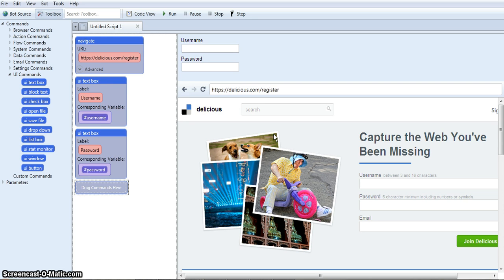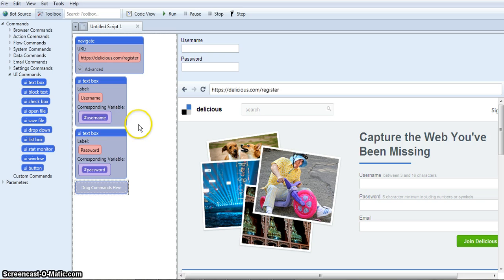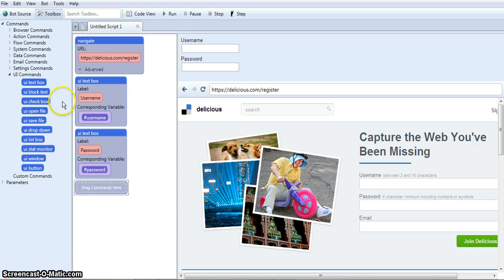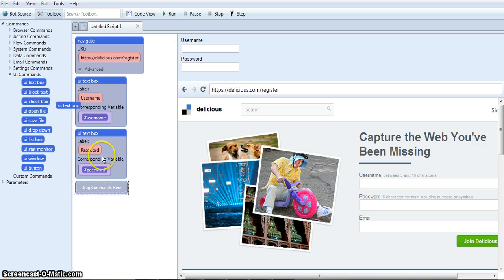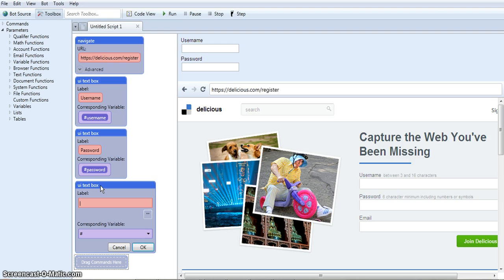Because Delicious requires a series of inputs including the username and password, I created some UI or user input boxes for each input needed. I'm going to show you how I make the last one now for the email address. So all I have to do is choose the text box option under UI commands and drag it in here and drop.